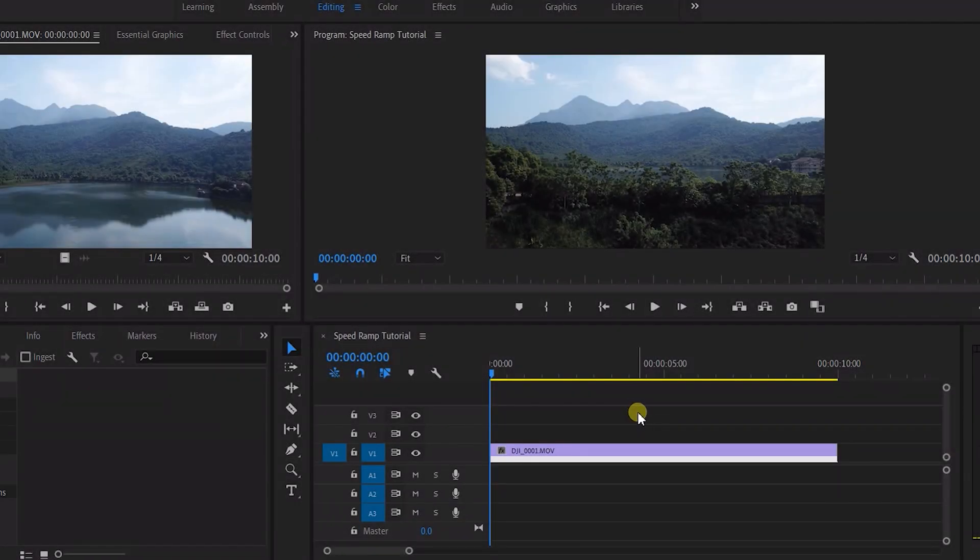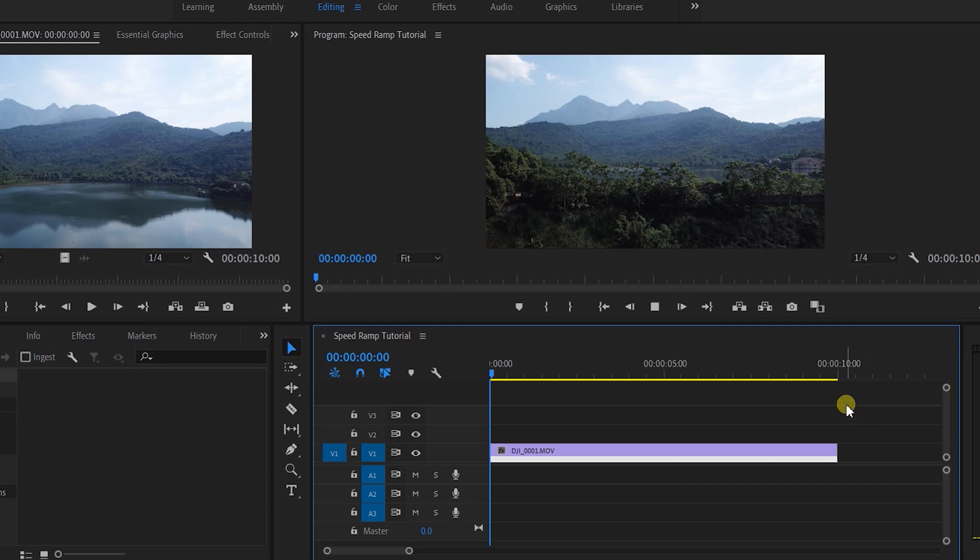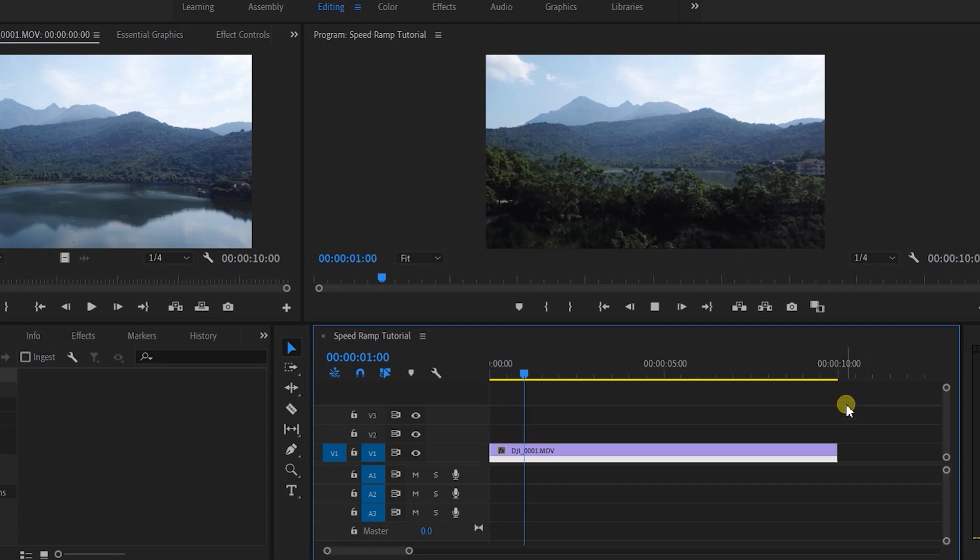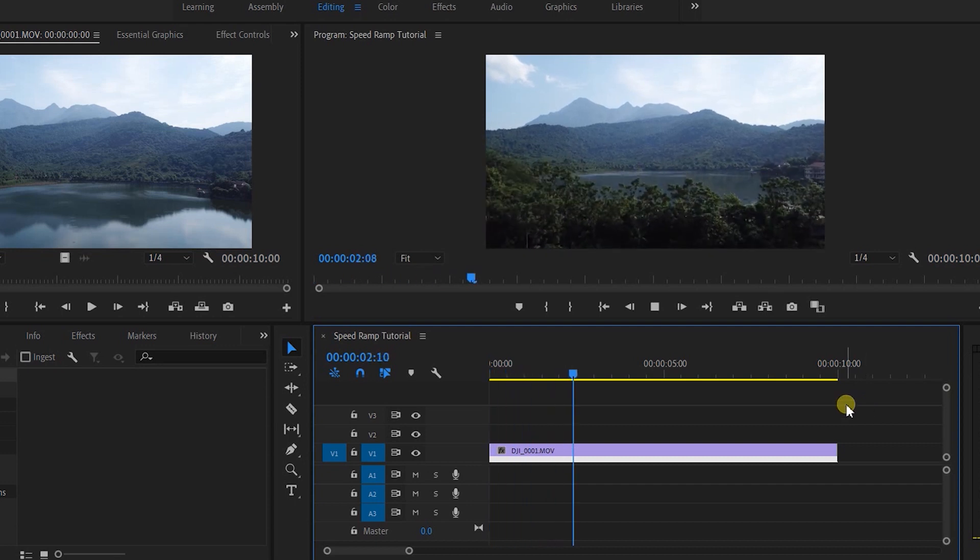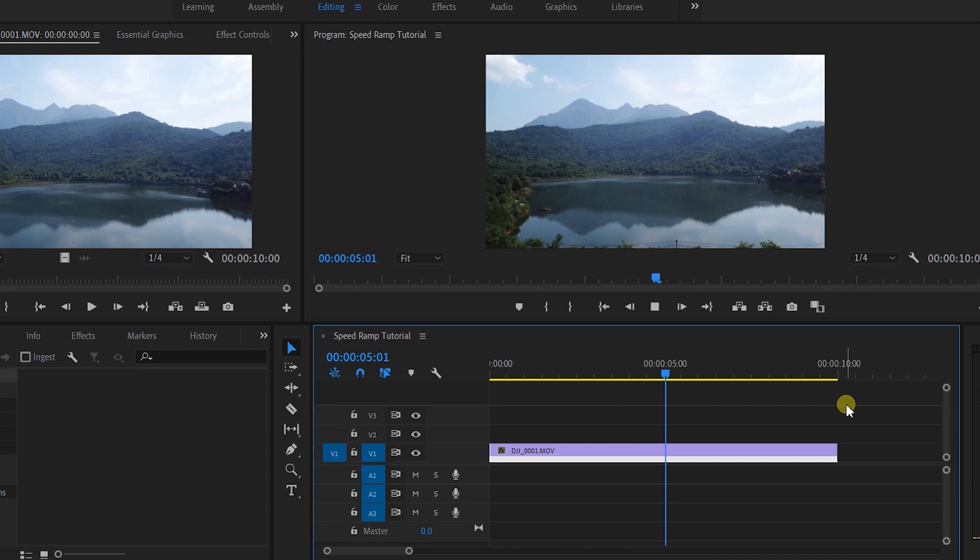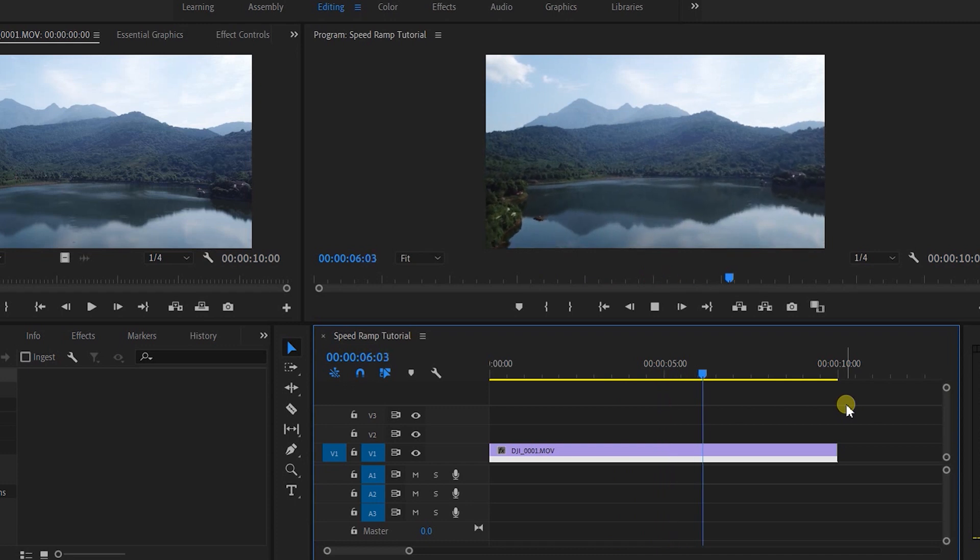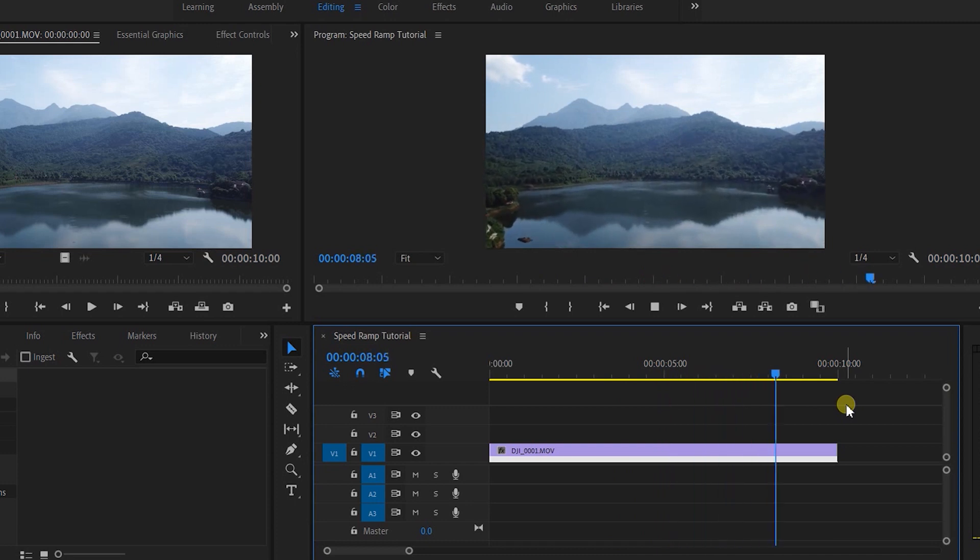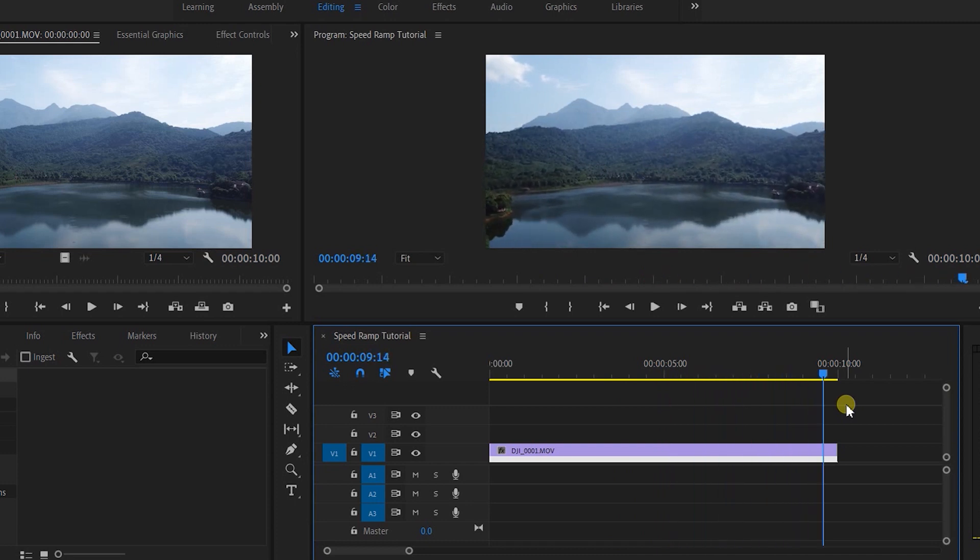Okay guys, so here we have a clip that is shot at 25 frames per second. It's currently at normal speed and as you can see it's way too long. As we play through it, we're not getting a lot of difference in depth or dynamics.